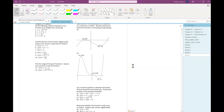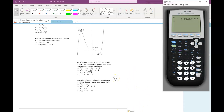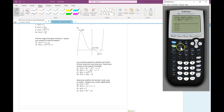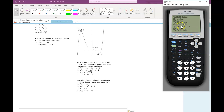So just type the function into our calculator and then set a window. The easiest thing to do is zoom standard since we've been changing windows around. I see one local maximum here and one local minimum there. To find the local maximum, I'll press second and trace, select the maximum command — it's going to ask three questions.